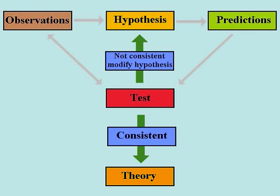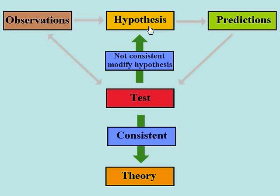This is a flow chart of the scientific method. It starts with observations. Those observations are used to derive a hypothesis about what is happening. That hypothesis is then used to make predictions about future observations.